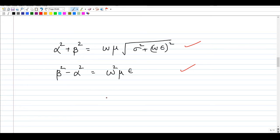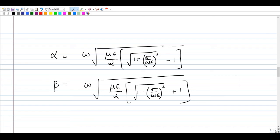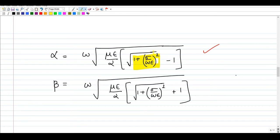With two equations in alpha squared and beta squared, we can add and subtract to get the final results. Alpha equals omega times the square root of (mu*epsilon / 2) times the square root of (1 plus (sigma / omega*epsilon) squared minus 1). Beta has a similar expression but with a plus sign inside, where alpha has a minus sign.